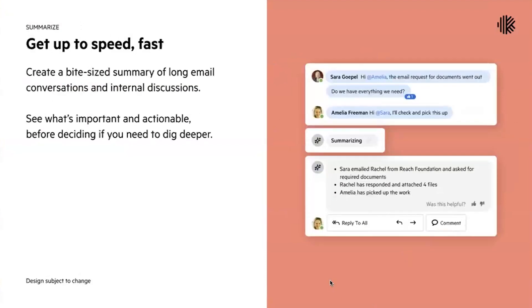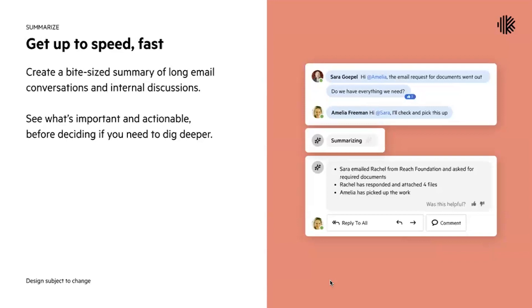Once you open up an email conversation, you'll have the ability to summarize. If an email conversation comes in, there's a lot of email content, or maybe there's back and forth between your team and comments and assigning the email, you'll be able to click our summarize button and get a bulleted list of everything that the email conversation contains. This would be really important to see what's actually important and actionable before deciding whether you want to dig deeper into the email conversation.